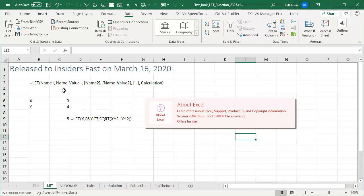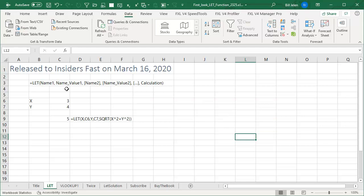Now, LET allows us to define a variable in Excel. I'm going to give you two quick examples here, and I hope down in the YouTube comments you'll give me examples of where you think this will work.